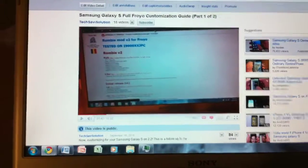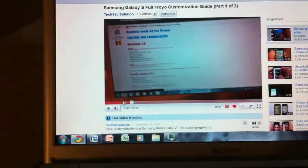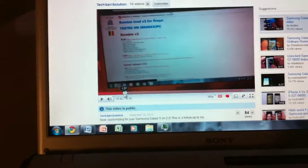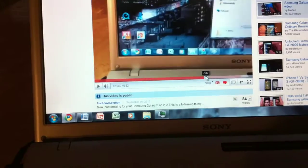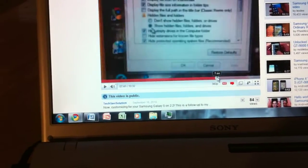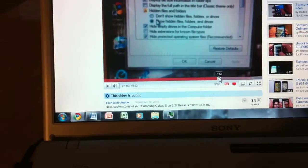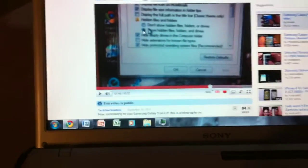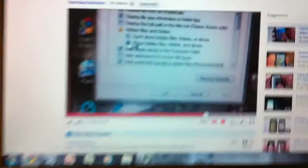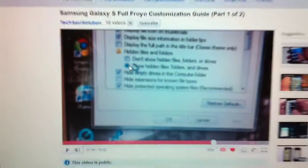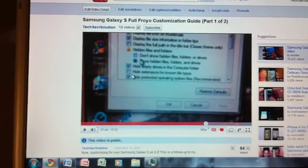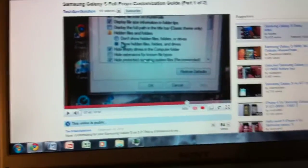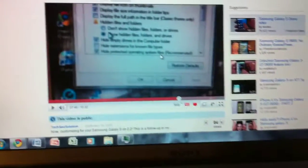So, the first error that I made is at 7 minutes and 44 seconds of my video. I showed you guys how to hide file extensions, but I told you guys to check the wrong selection. It doesn't hurt your computer or anything, but it doesn't really solve the problem of showing the file extensions.